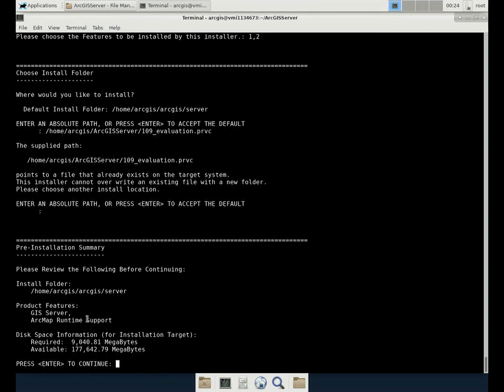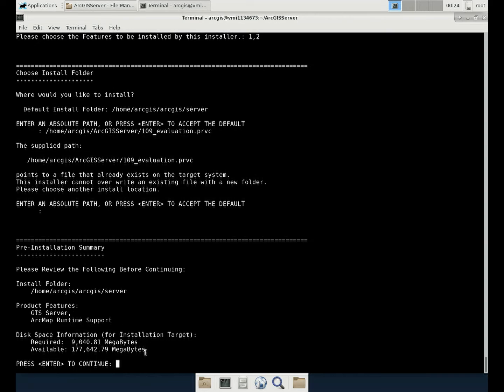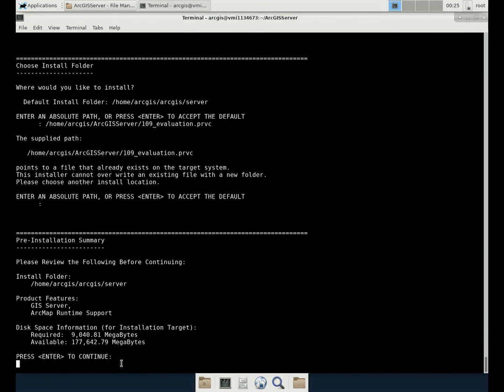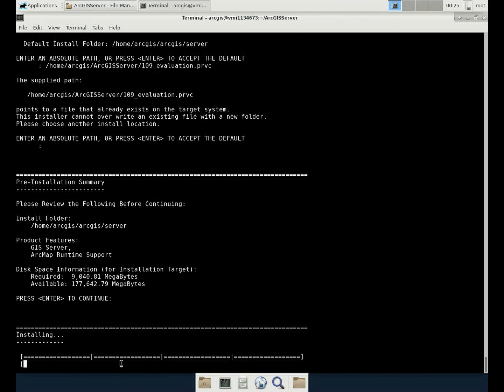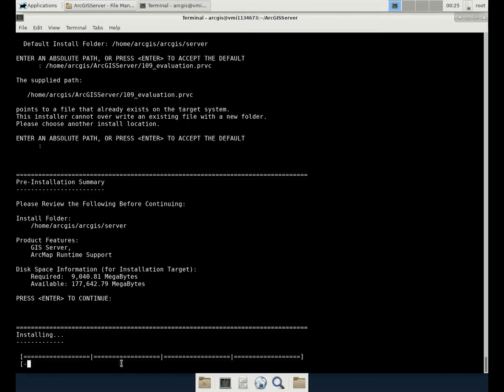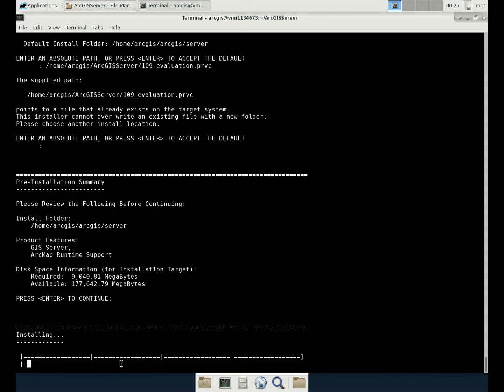We will install both services. GIS server is the main core functions, and ArcGIS runtime support is keeping the Python. Here is the required disk space and available disk space. Everything is fine. So we click enter. It will take a while to install the whole packages. But generally speaking, it's far faster than installing the same things on Windows.